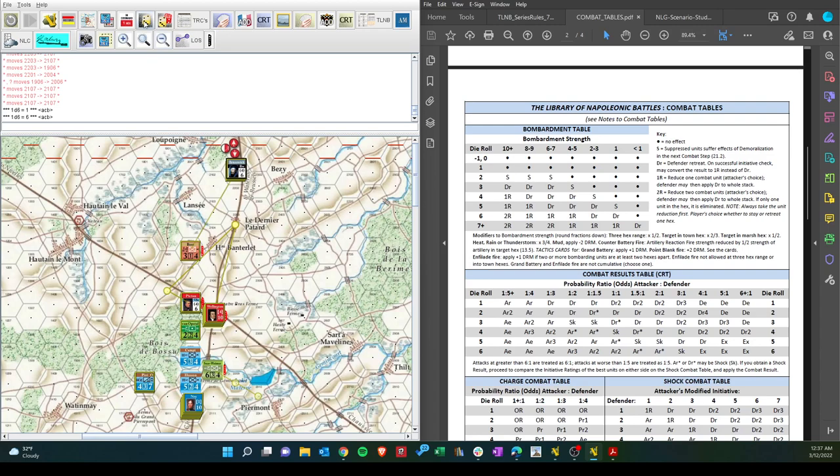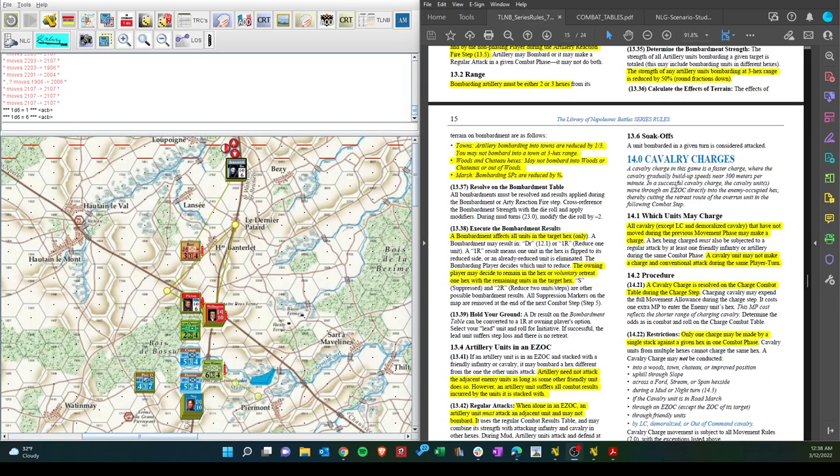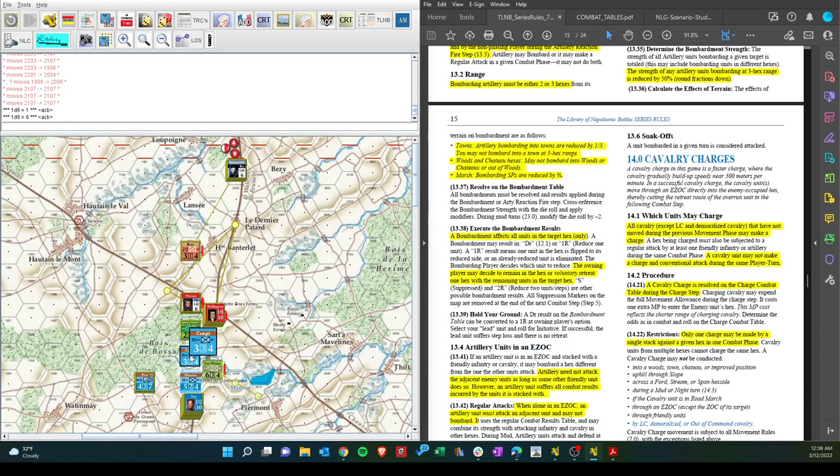Of course. 6. That's 1R. Reduce 1 combat unit. Defender may then apply DR to whole stack. Wow. That's pretty effective there. That invalidates the attack. Reduce 1 combat unit. Attacker's choice. Defender may then apply. That's interesting. When we look up the rules. Okay. That makes sense now. So, this unit is reduced. That's not good. And then it can decide to retreat if it wants to.